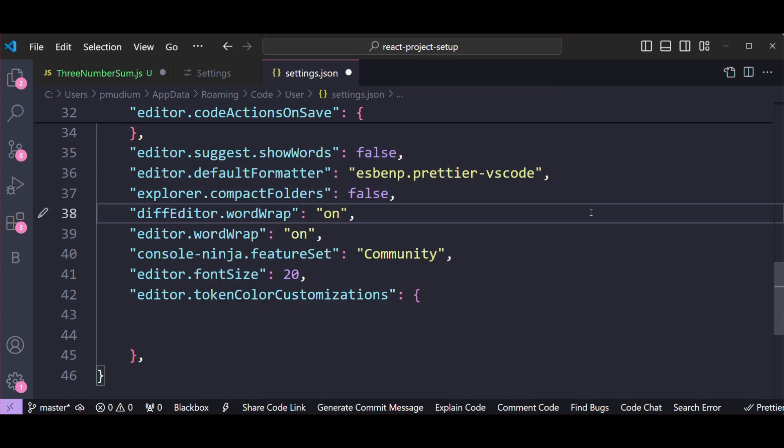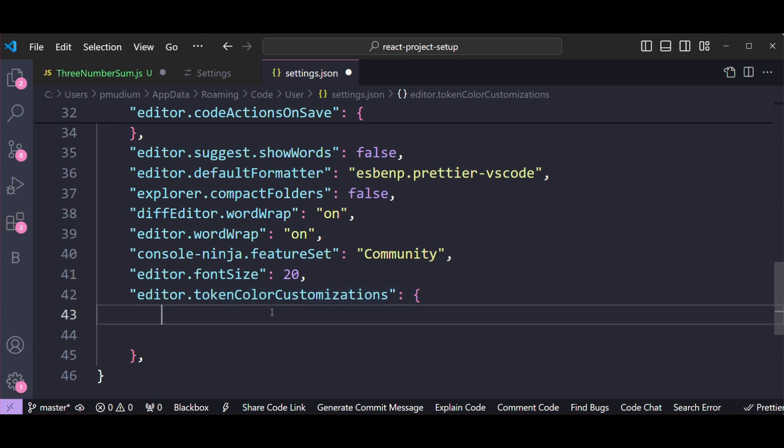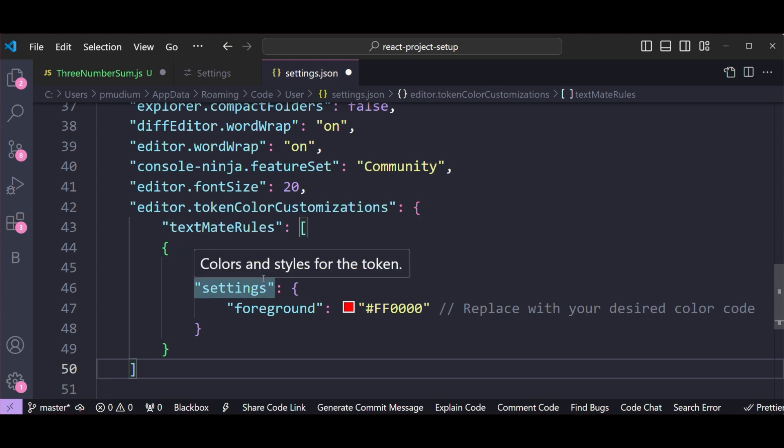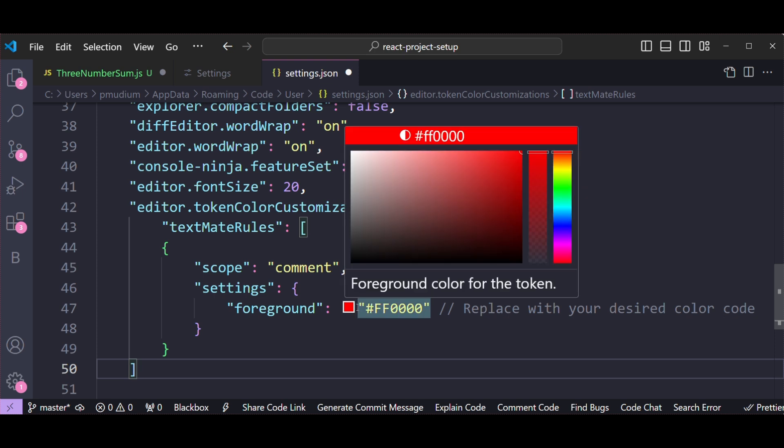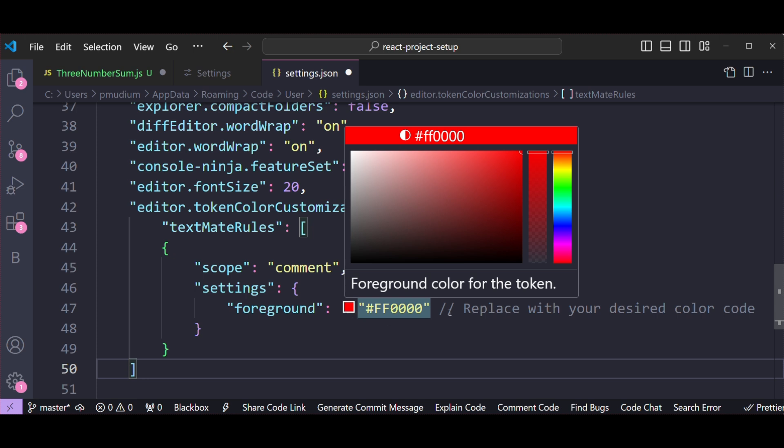In the settings.json file under editor.tokenColorCustomization section, add the following snippet. This will change the comment color to the color you specify. Here I added hex code for color red. This you can replace with whatever color you want.